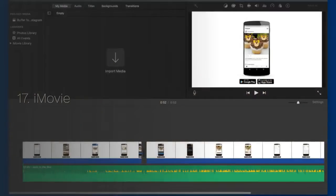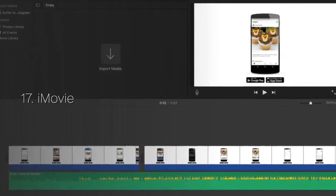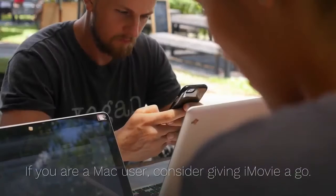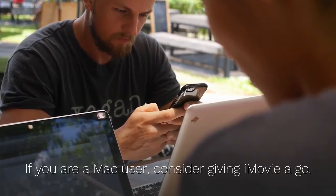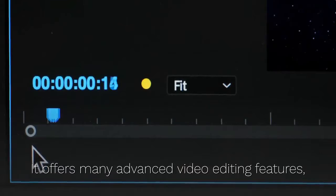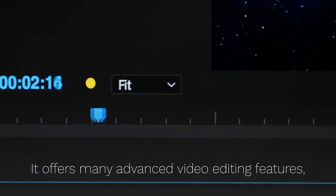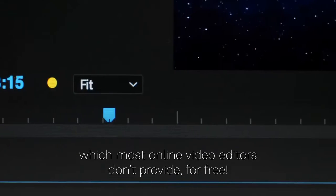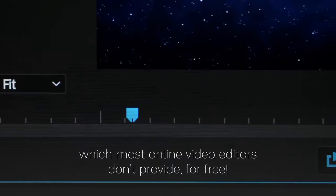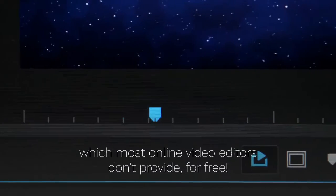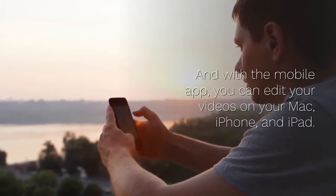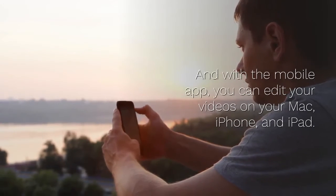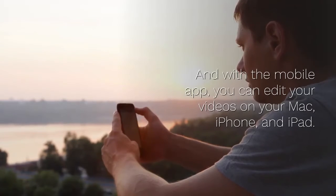17. iMovie. If you are a Mac user, consider giving iMovie a go. It offers many advanced video editing features, which most online video editors don't provide, for free. And with the mobile app, you can edit your videos on your Mac, iPhone, and iPad.